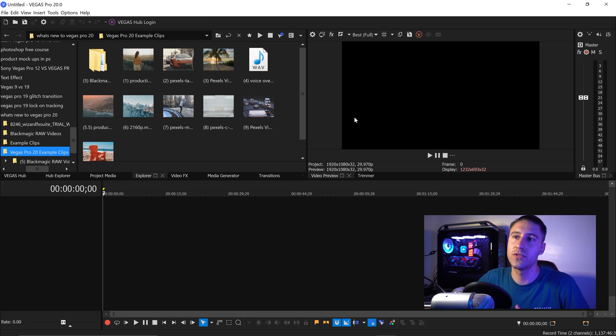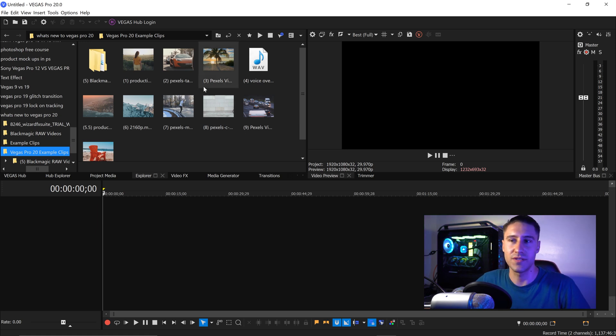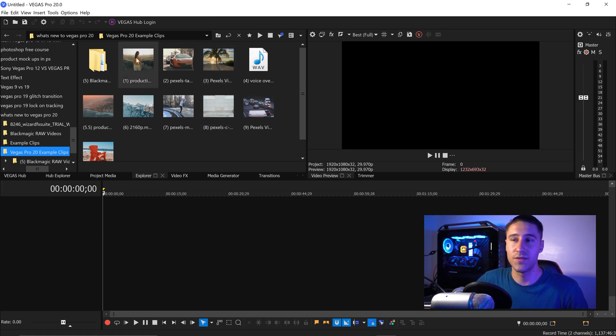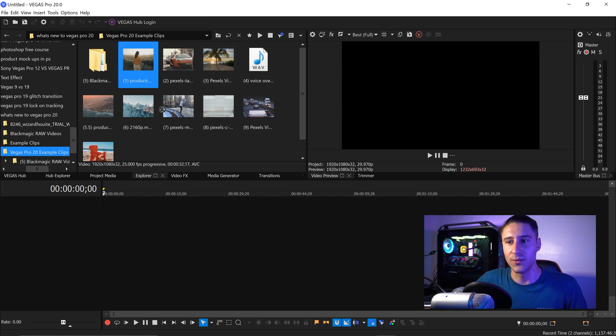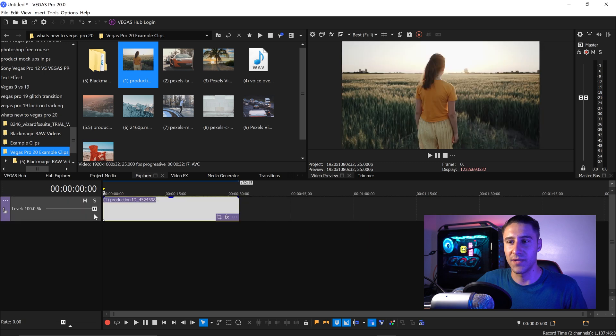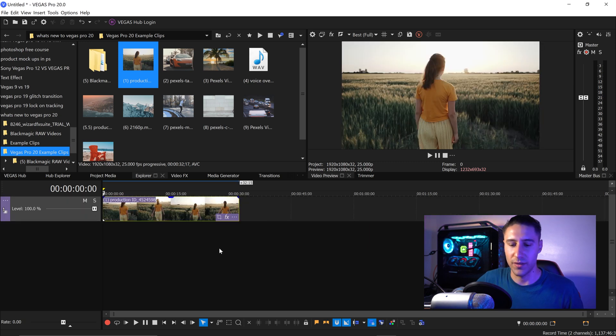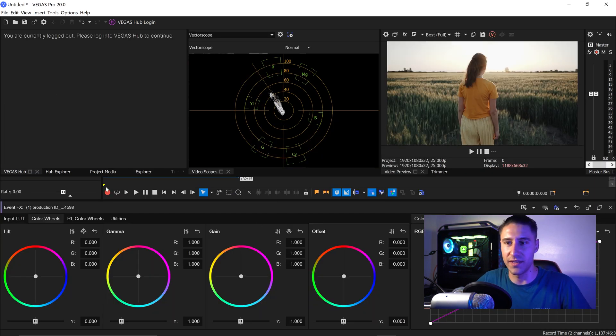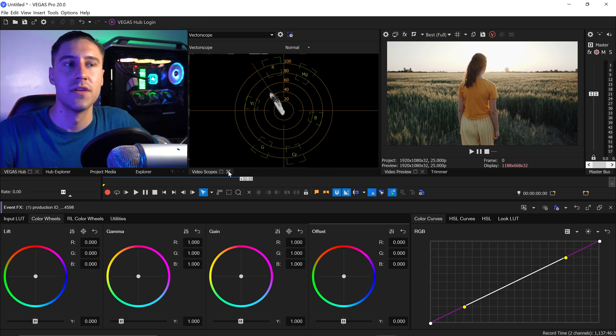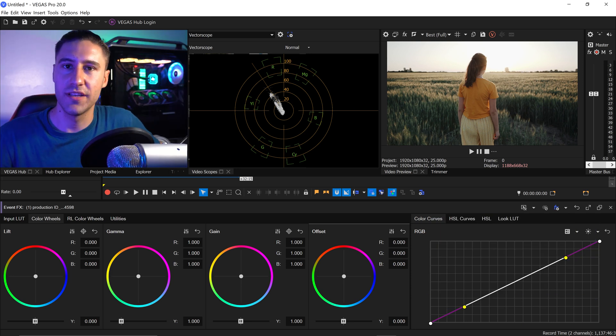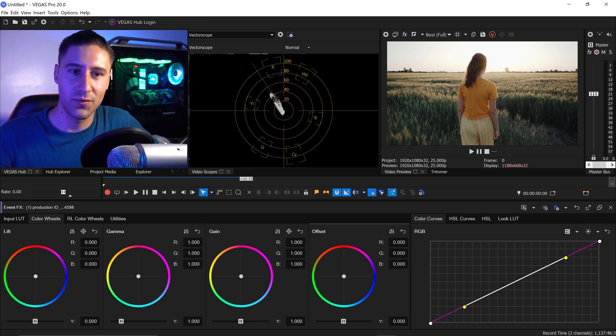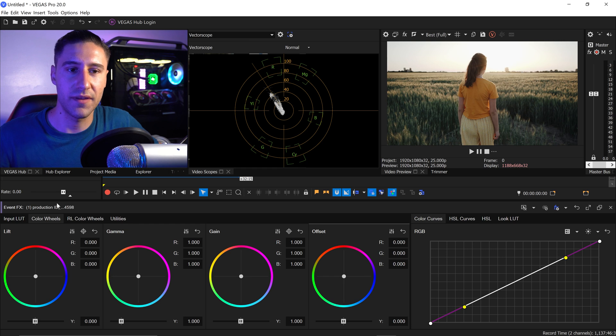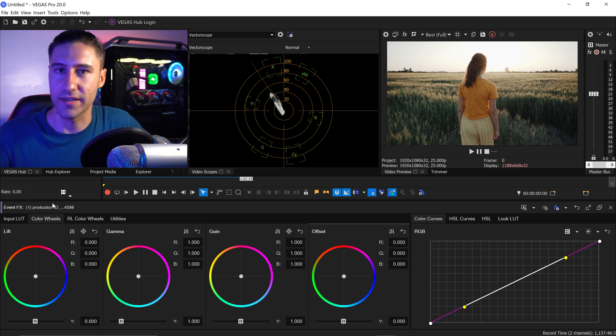So the first change that we're going to talk about is of course the color grading. I feel like this one is everyone's favorite so if you left click on your video, drag this into the timeline, you can press Alt and G to bring up the color grading. So the first little change is not a massive one but you can now see which specific video you've applied your color grading onto.